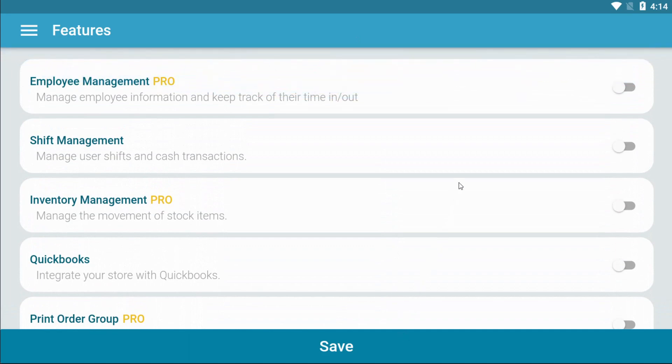Employee management is only available on the pro version. It helps you manage your employees' work information and lets you keep track of their shifts.